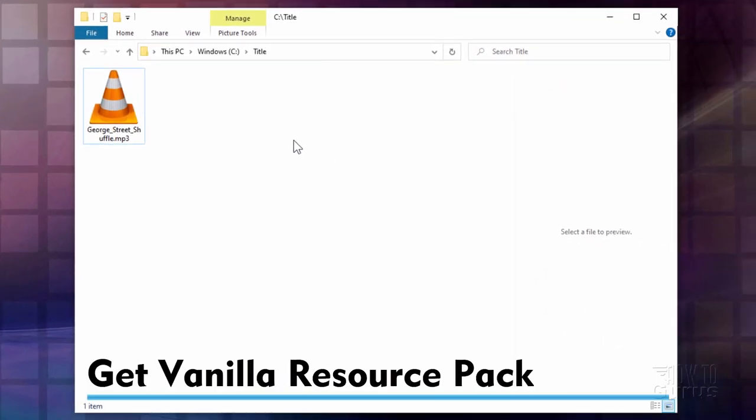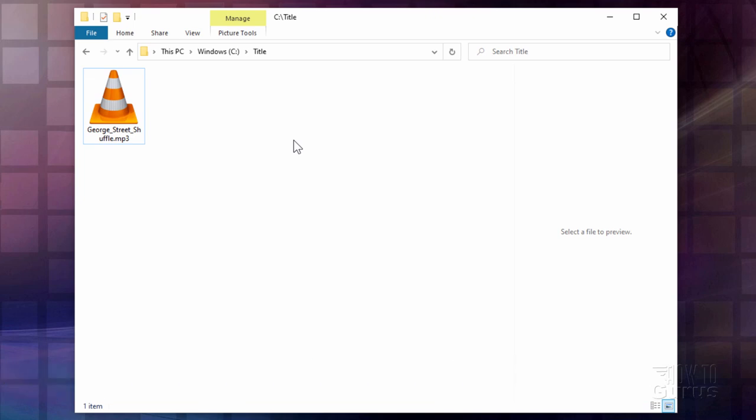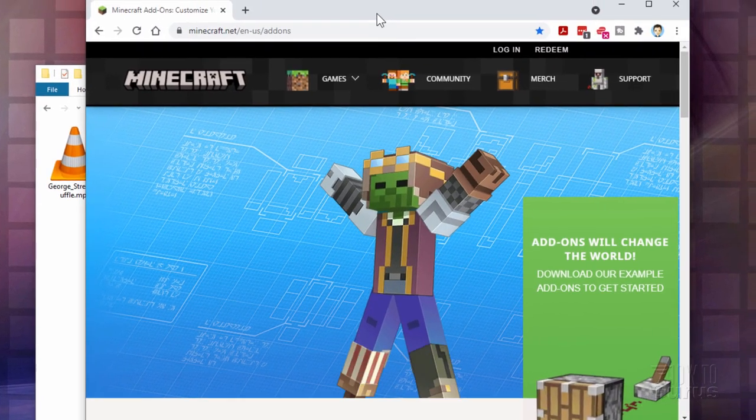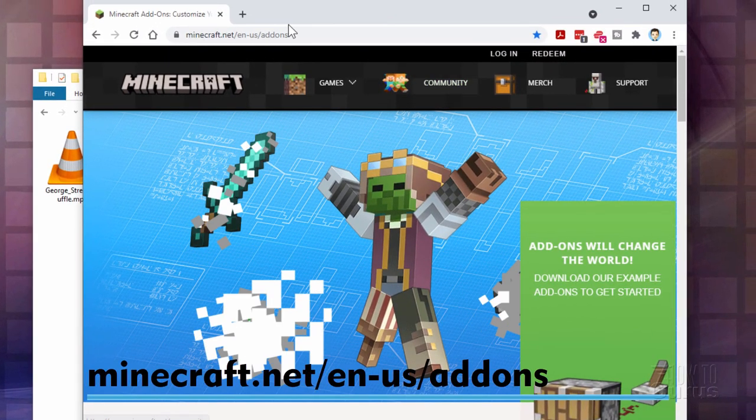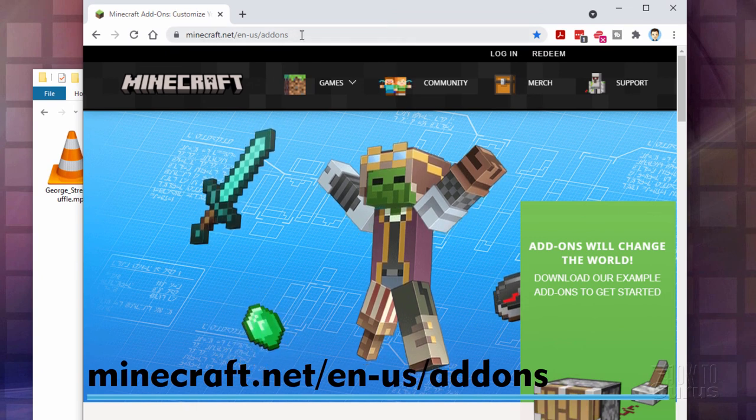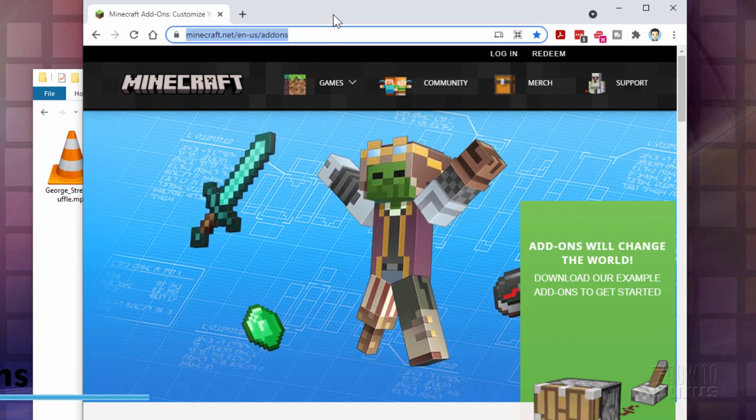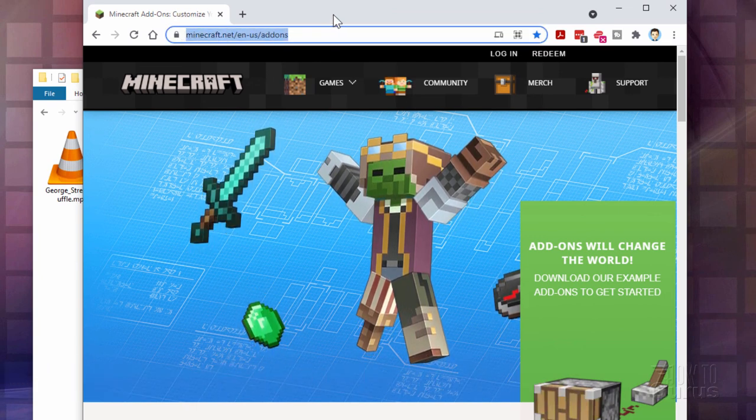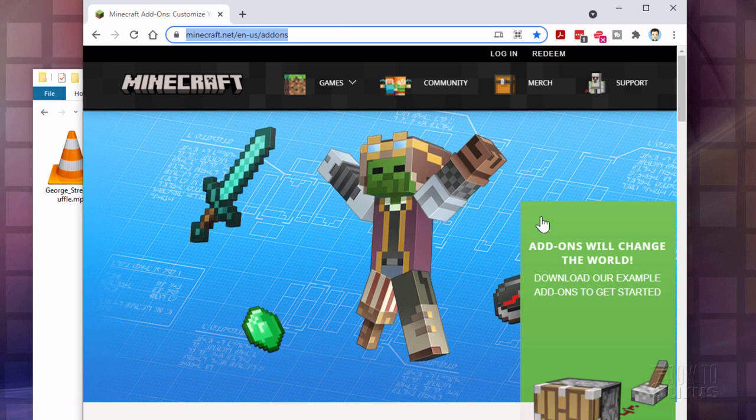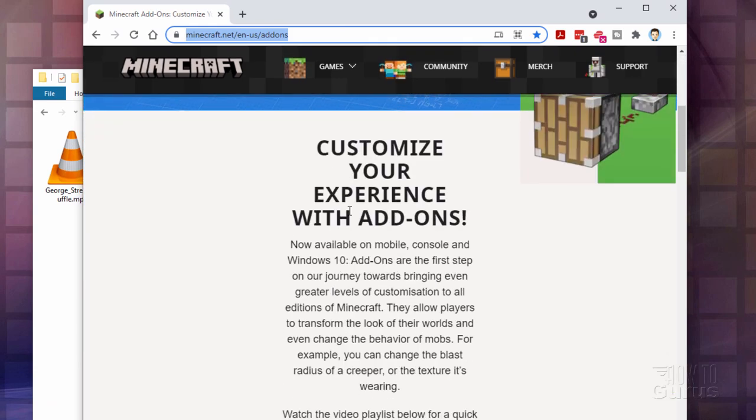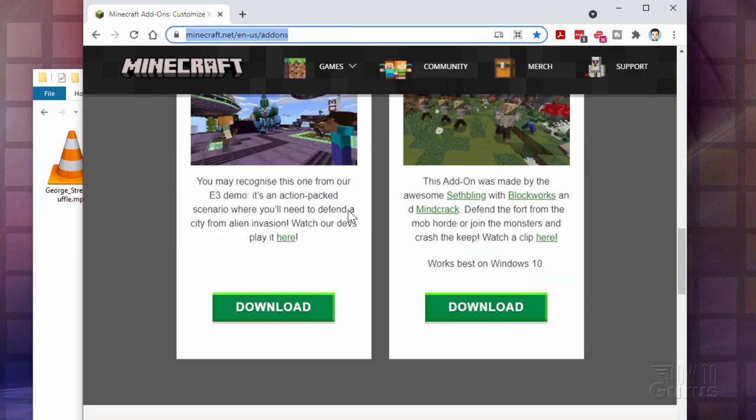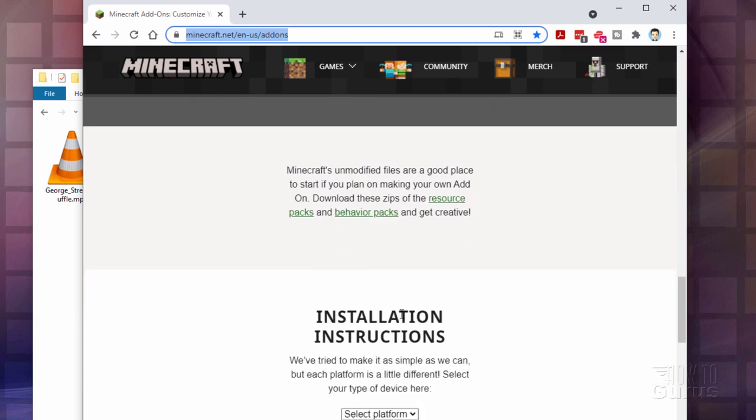Now we need to get the vanilla resource pack so we can set this thing up properly. And for that we have to go up to minecraft.net. Let me bring that up. There we go. You want to go to this page it's minecraft.net add-ons. I'll put this link in the description so you can just click on that to get right to this page. Now when you're here scroll down a bit go past all this stuff go past those pictures and then right here it says installation instructions.